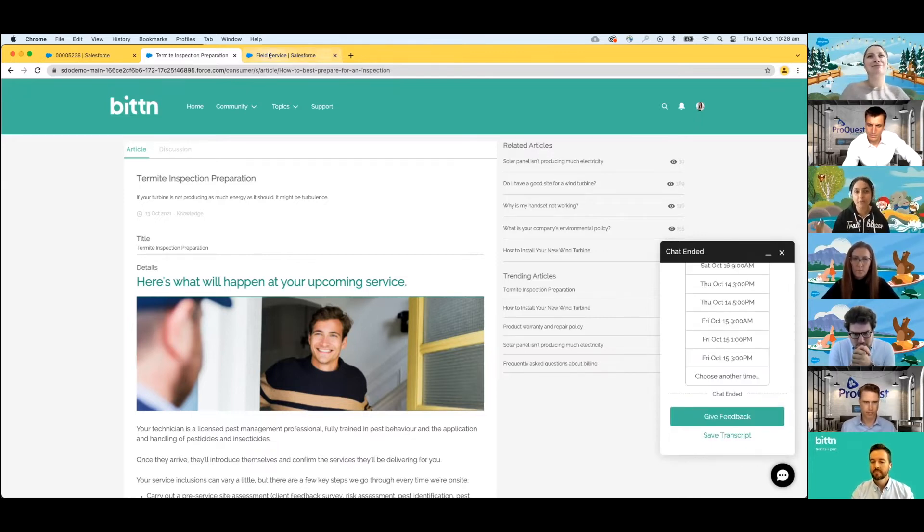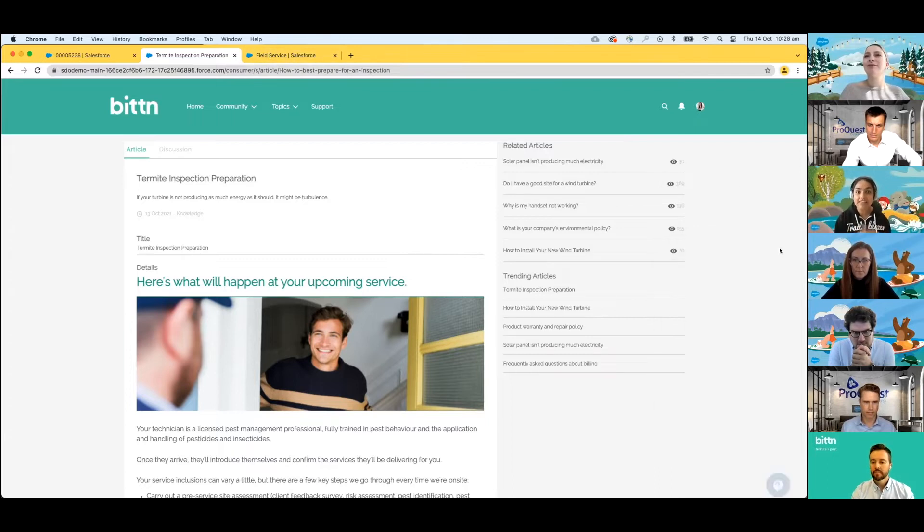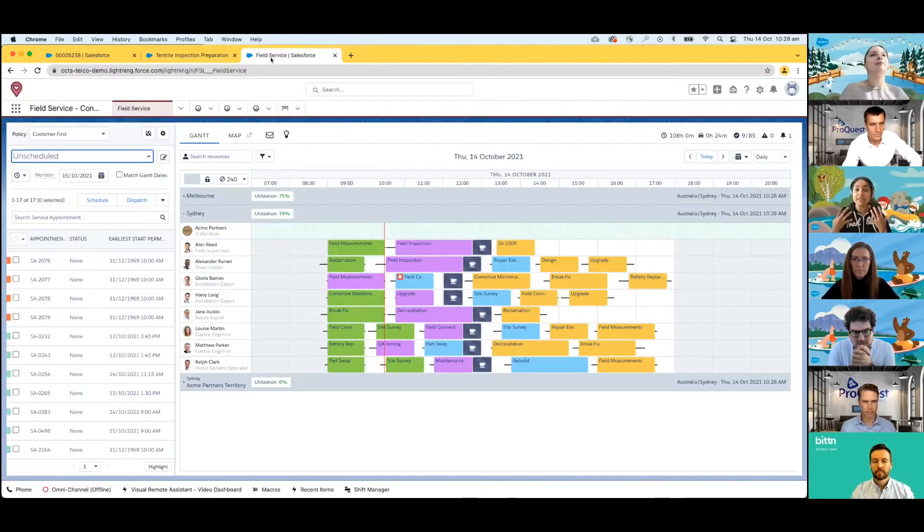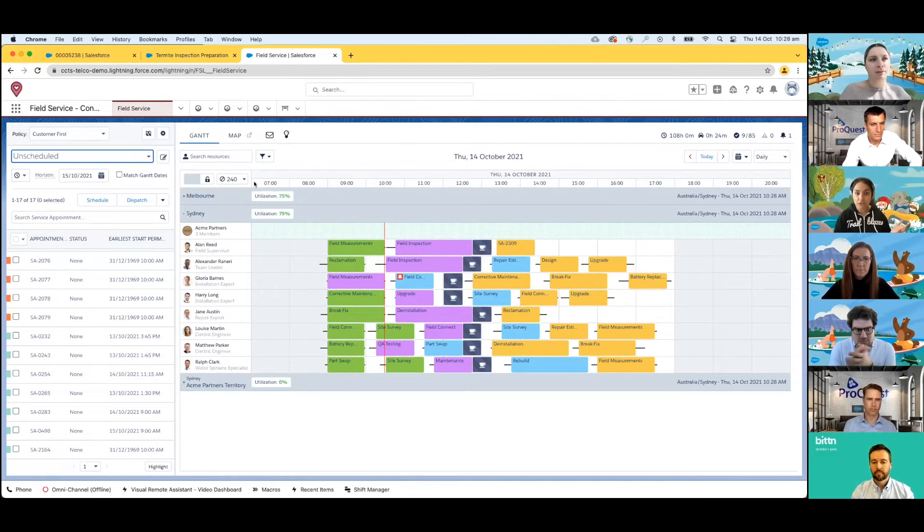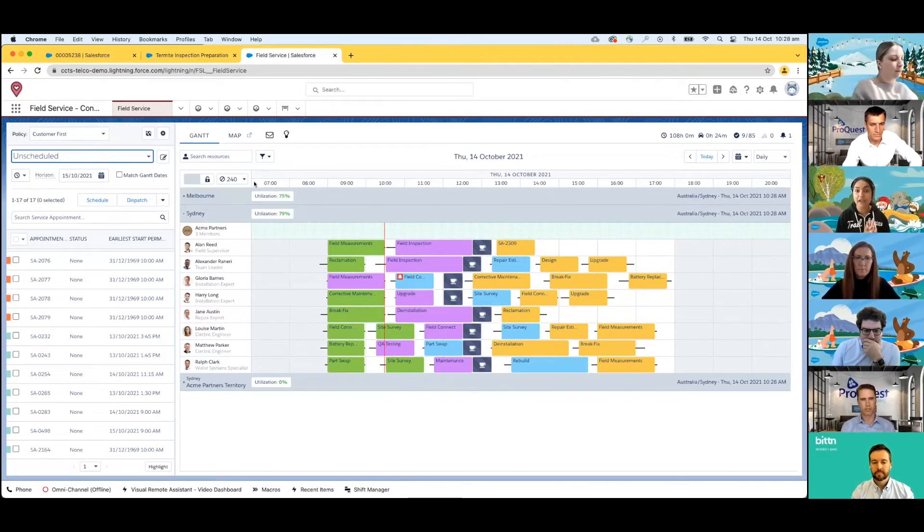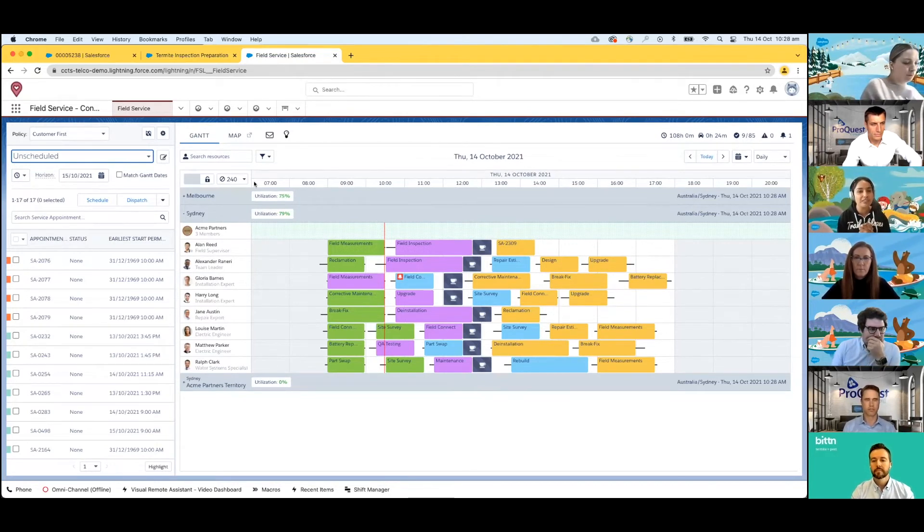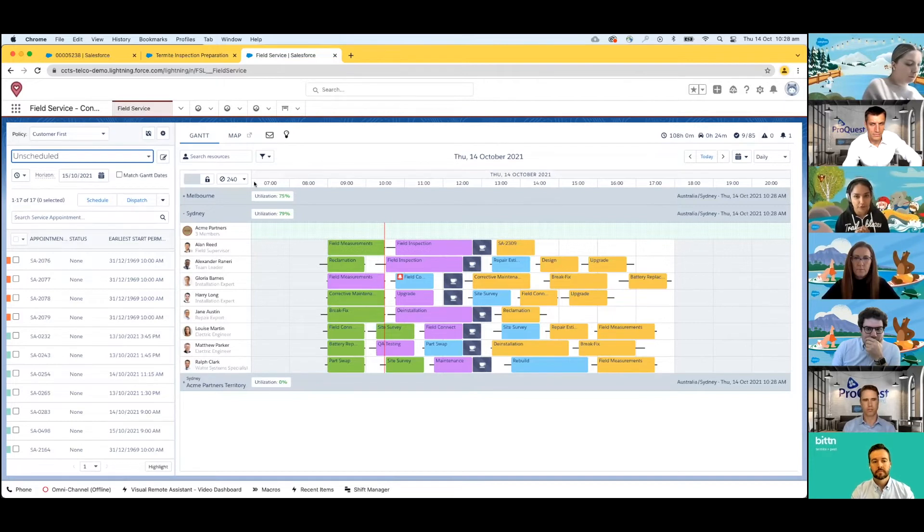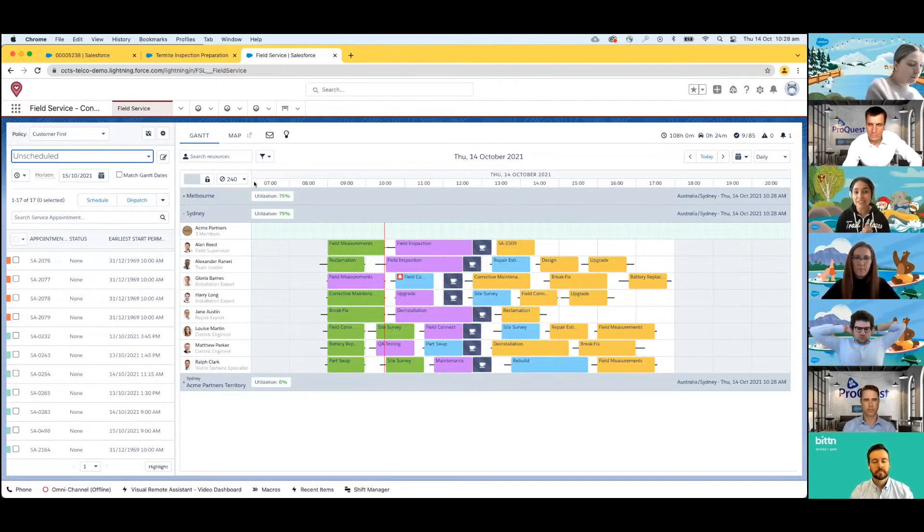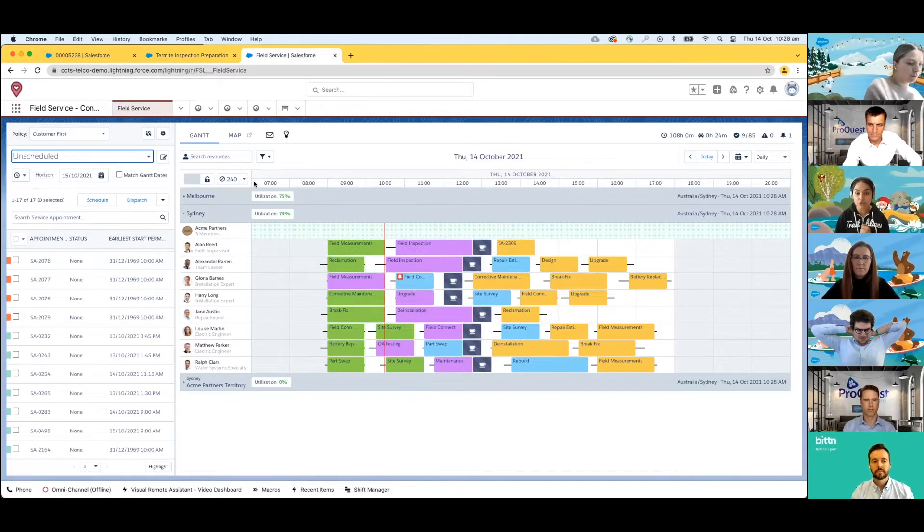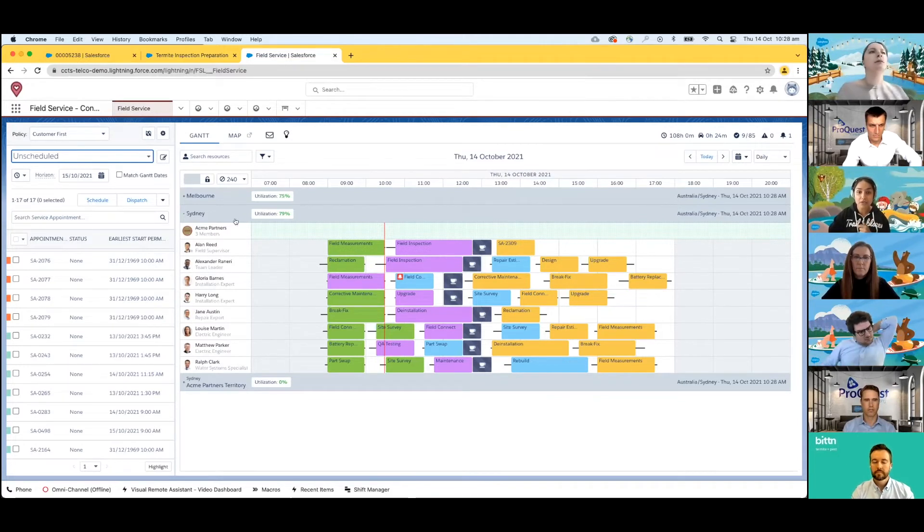Before we jump into that appointment, let's actually view from the lens of what this appointment and all of the service appointments that are through the eyes of what we call our field service dispatcher view. 75% of decision makers say field service is key to their overall strategy. And if we look at this screen, we can view all the service appointments in the one screen for today.